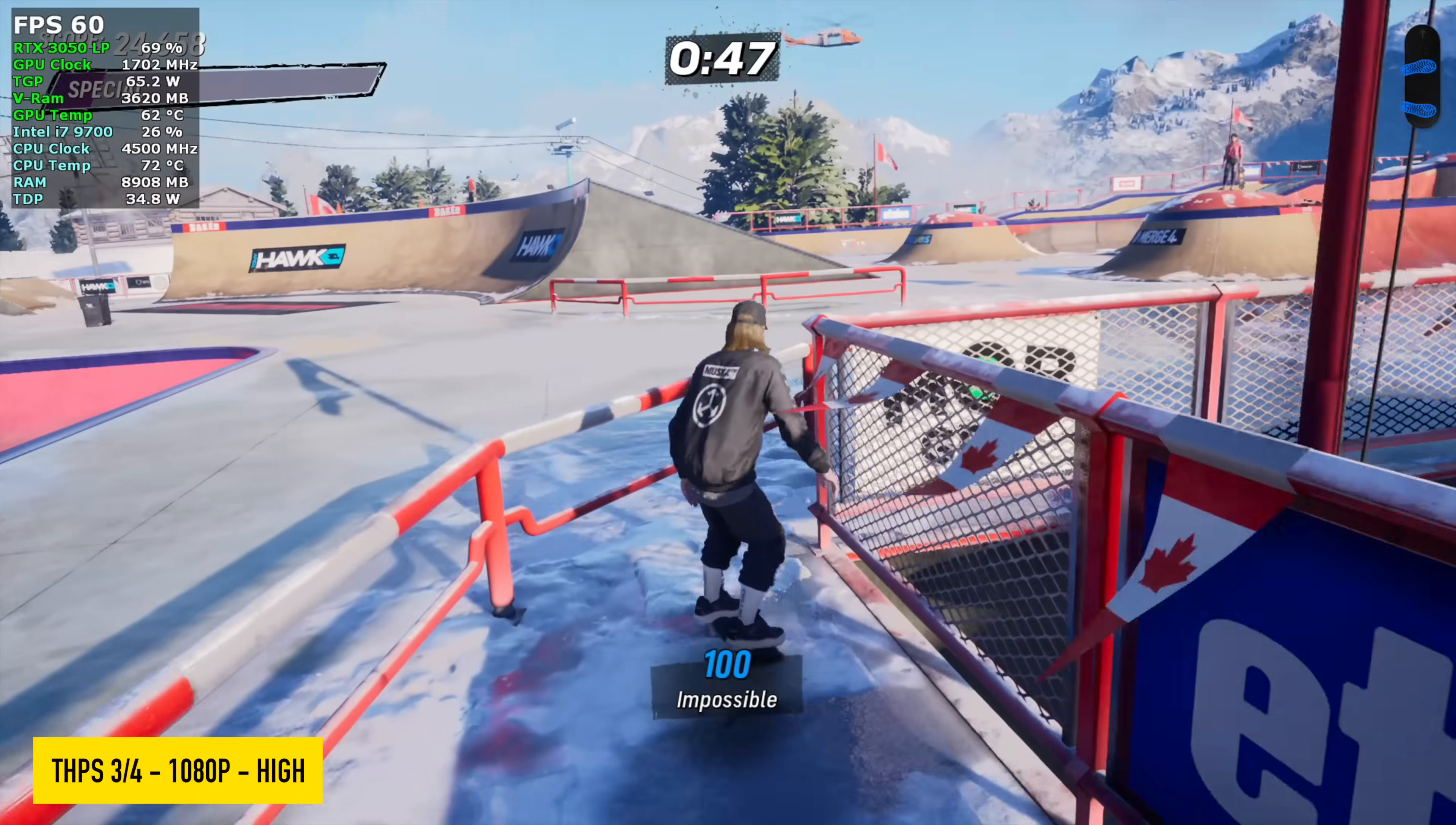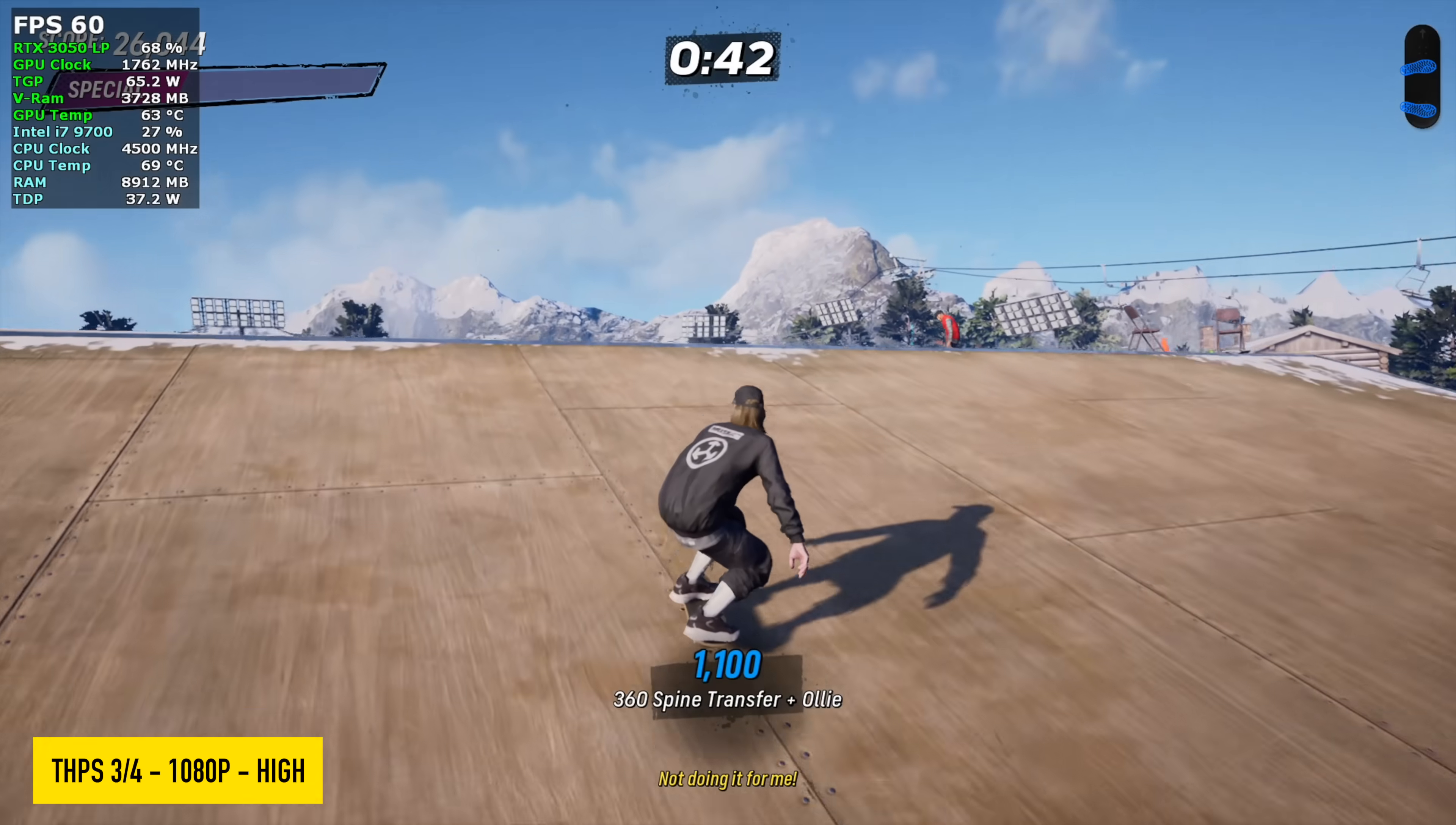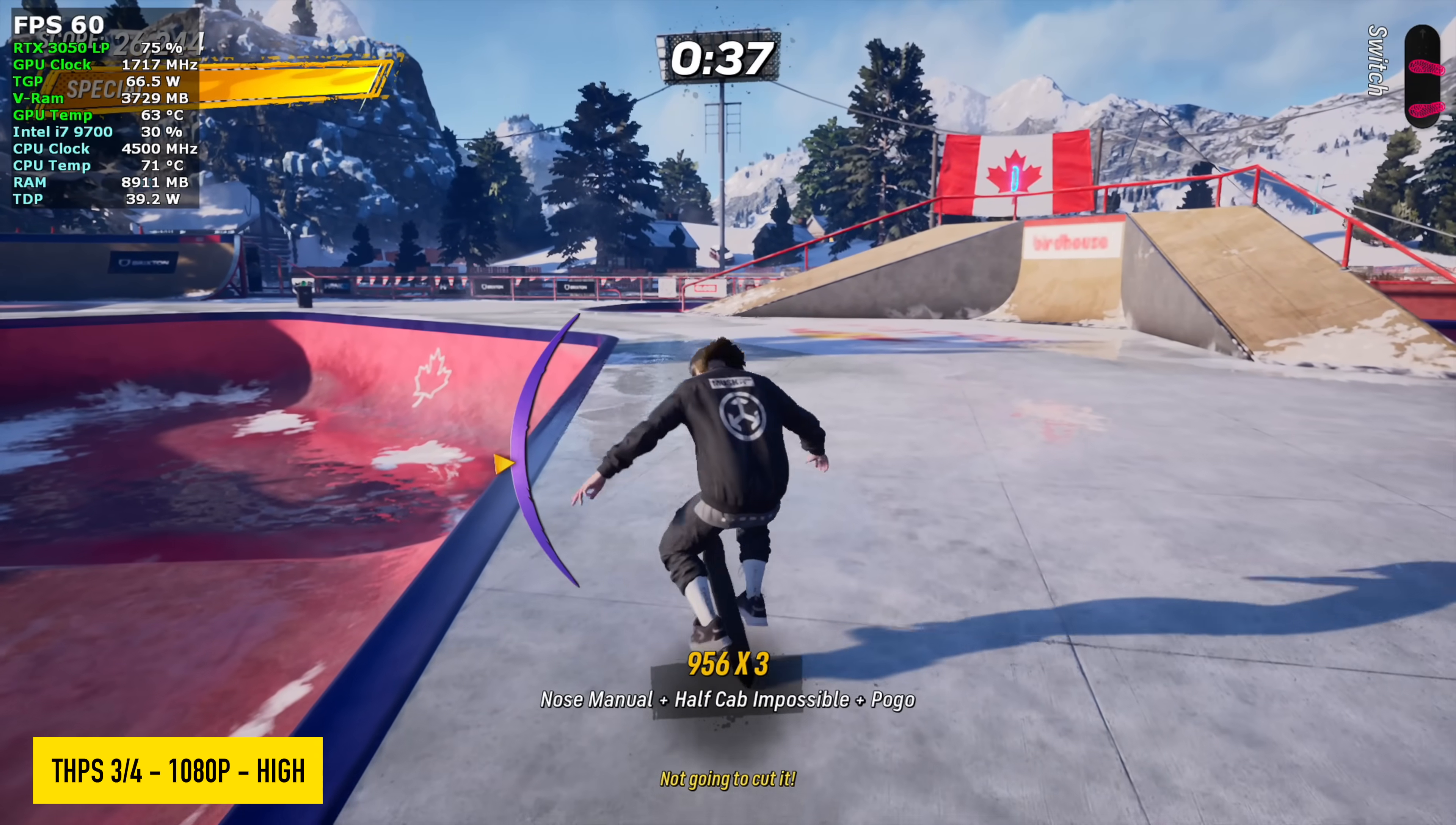Tony Hawk's Pro Skater 3 and 4 at 1080 high with no DLSS. I just locked this down at 60, and it's a really good experience like this. I wouldn't mind playing this for a while on this system.